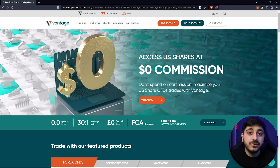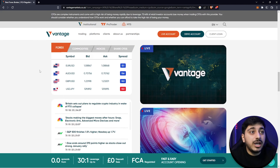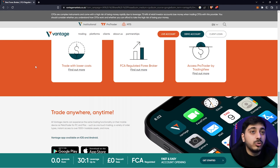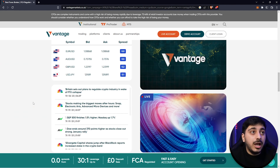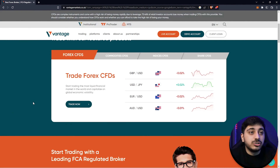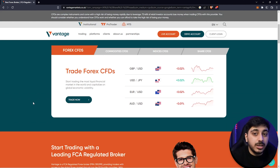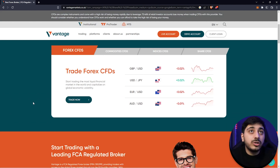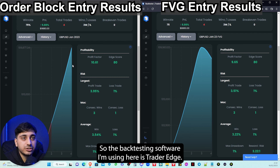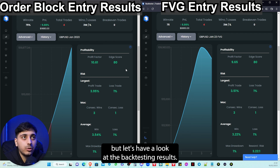The sponsor for today's video is VantageFX. They are my personal broker and I've been using them since 2018. They are reliable, FCA regulated, and they do offer a trading account with raw ECN spread which is always good — especially for those of you that trade SMC. If you are looking for a broker, definitely check them out — the link is in my description below. The backtesting software I'm using is Trader Edge, also linked in the description, so let's have a look at the backtesting results.